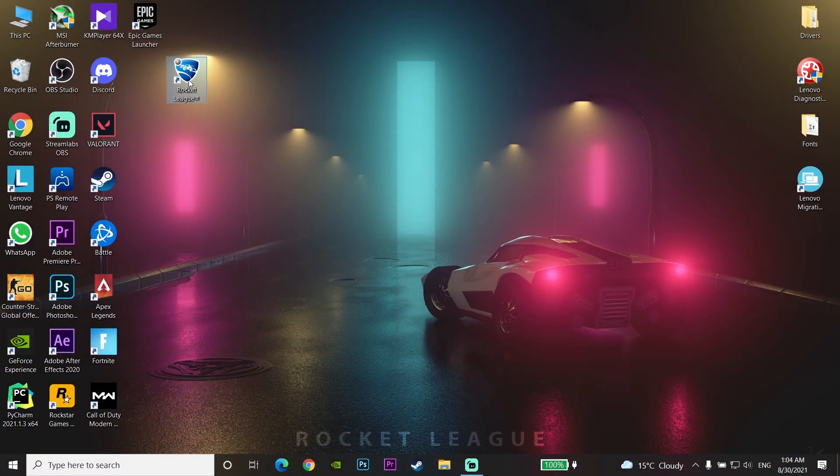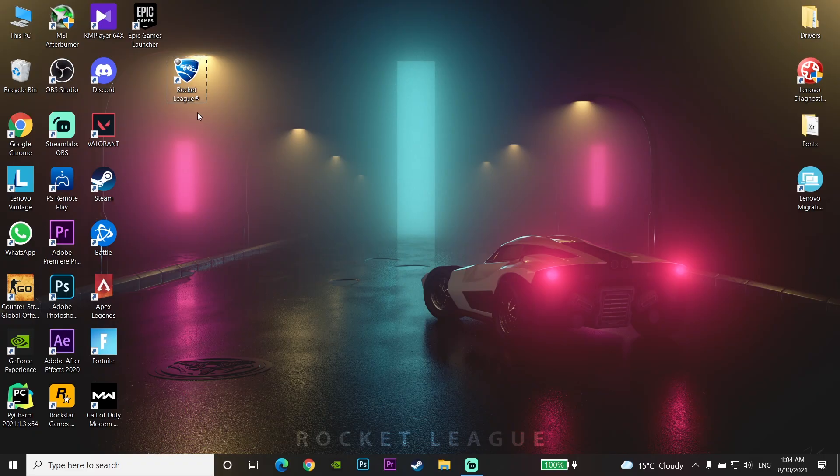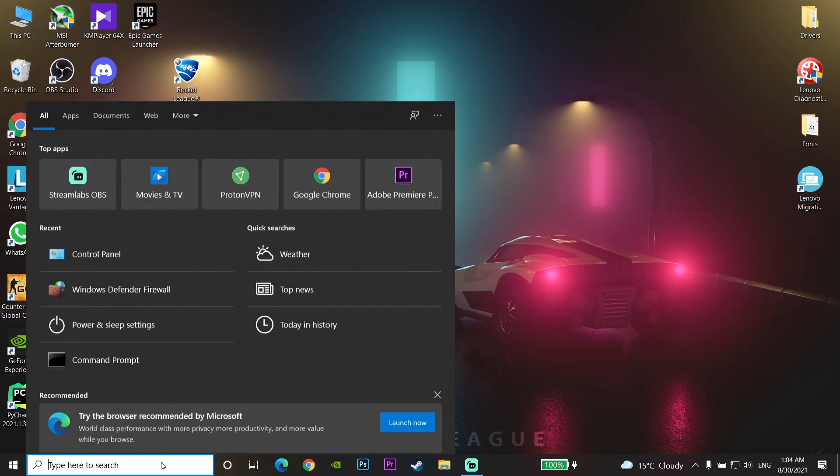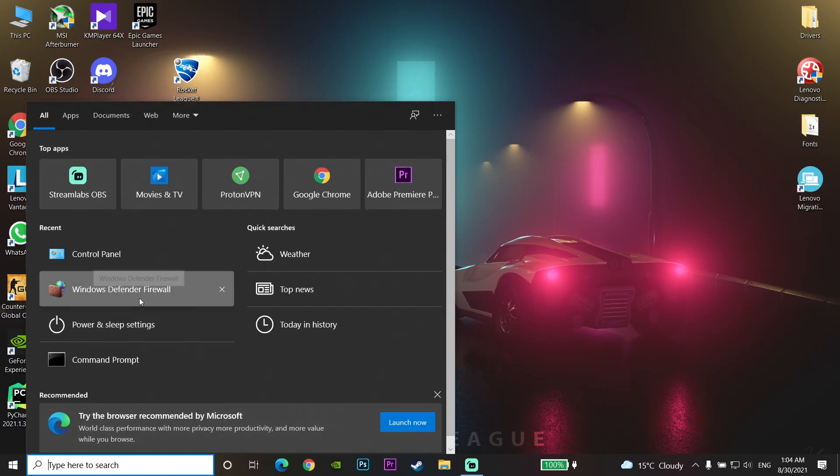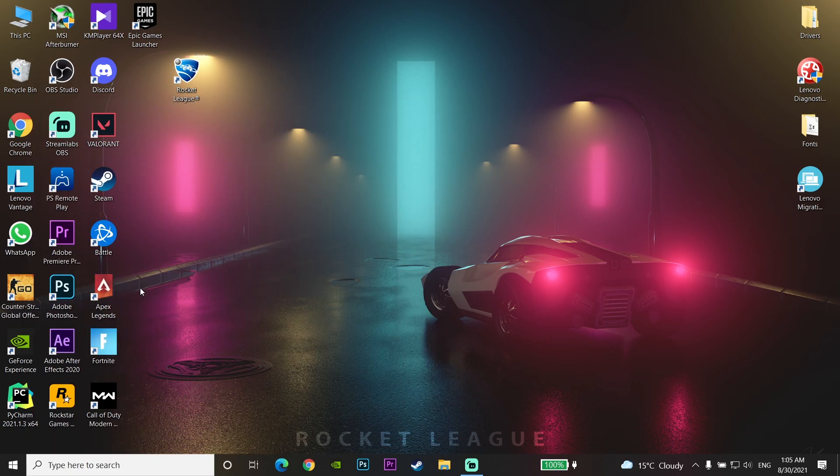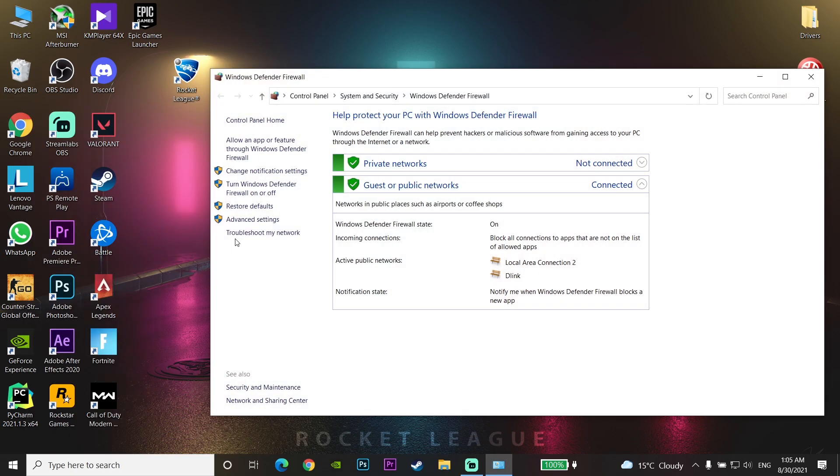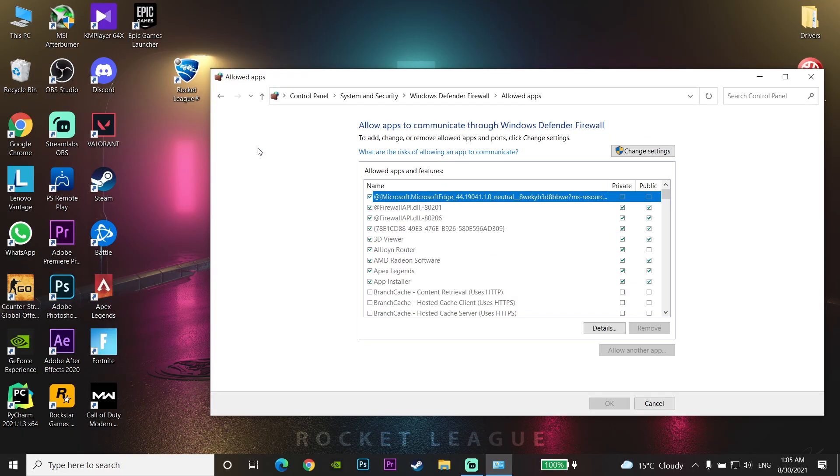For the first method to fix this Rocket League error, go and type 'Windows Defender Firewall' in the search and click on Windows Defender Firewall. Then click on 'Allow an app or feature' and then click on 'Change settings.'